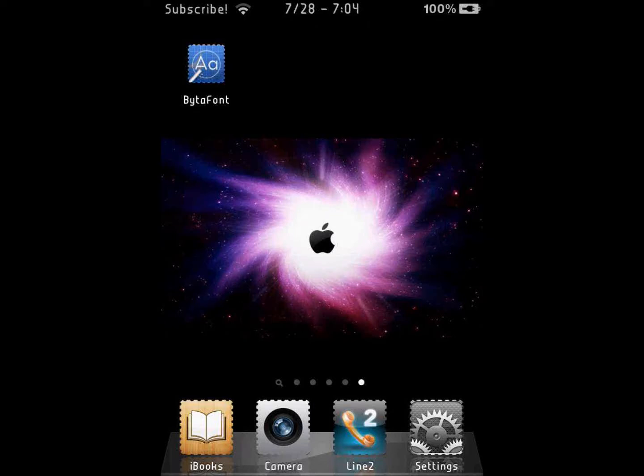Hey everybody, it's iPod Touch Workshop and today I'm going to show you how to change the font on your iPod Touch or your iPhone. Your device must be jailbroken for this. I don't know if there's another way, but mine is jailbroken so I'm just going to show the jailbroken way.